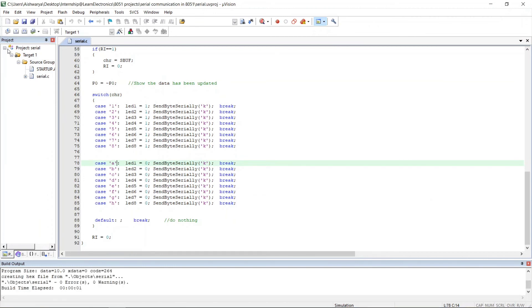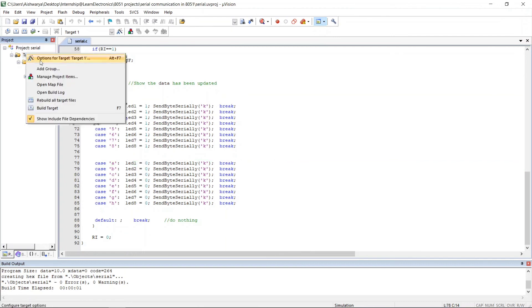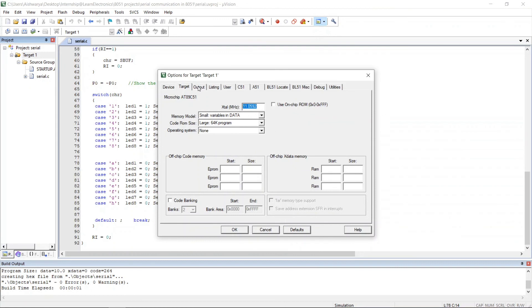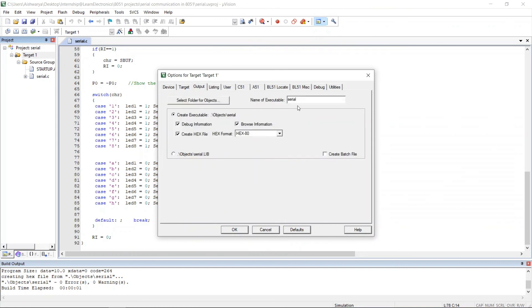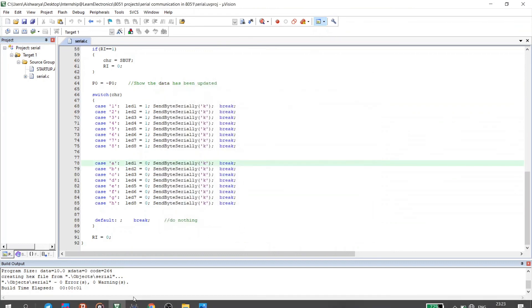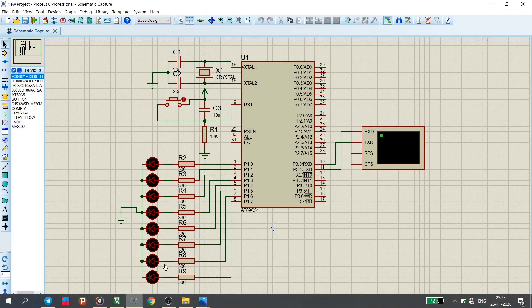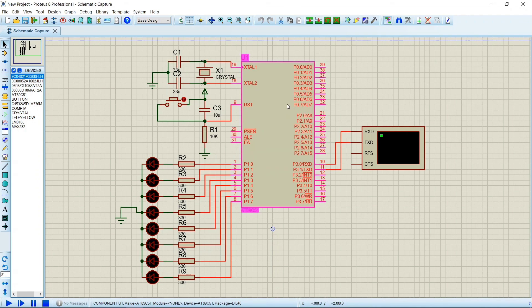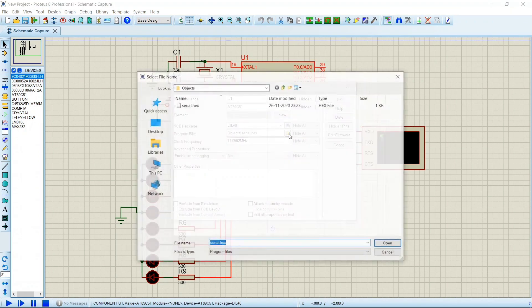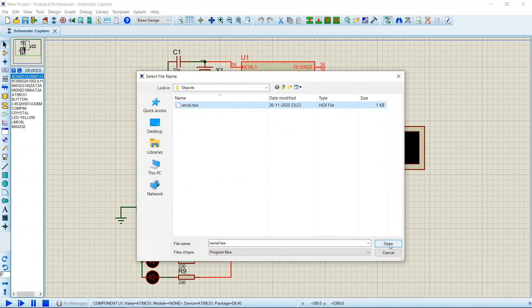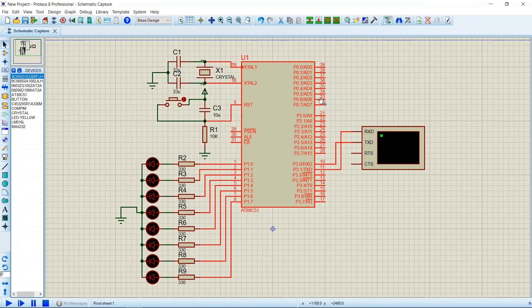The target has been built and the hex file is named serial.hex. I will now import it into the 8051 microcontroller in Proteus and start the simulation.